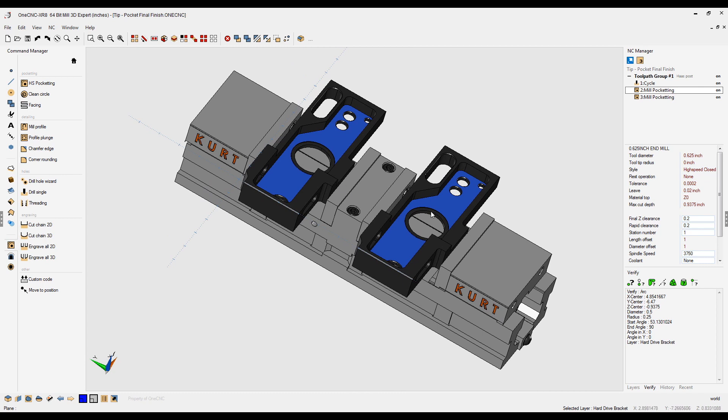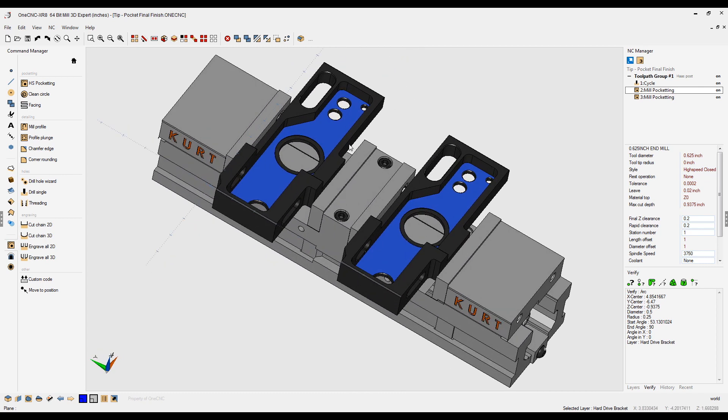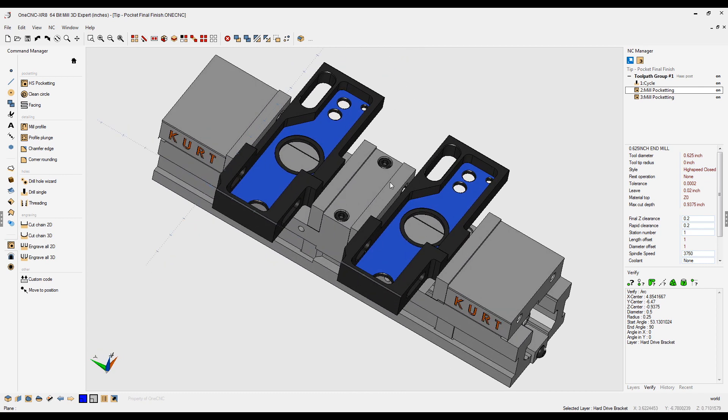In this example, I have two identical parts. Each part is being roughed out using high speed machining. I'm going to give you a different example on each one of these.